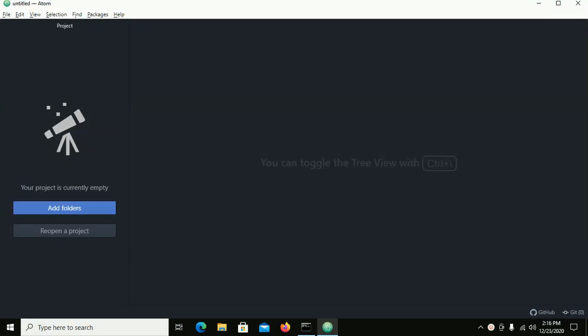Hi everyone, welcome back to my channel. In this video I am going to show how to set up Atom IDE for Python development in Windows 10. If you are new to this channel please subscribe. Before we start, I have already installed Atom IDE and Python 3.9 on my machine.